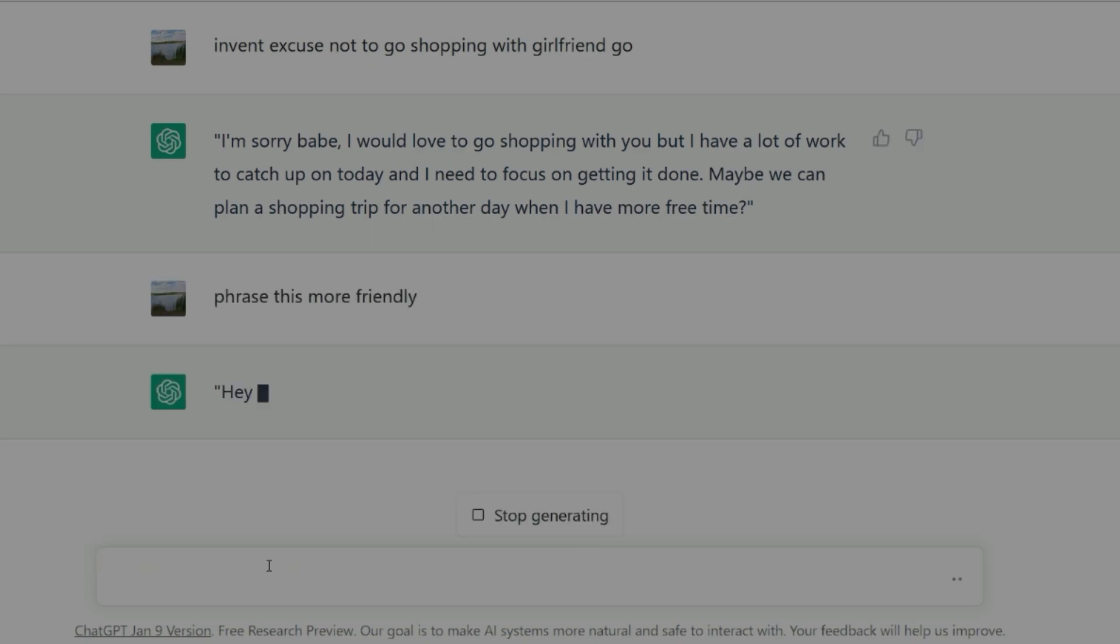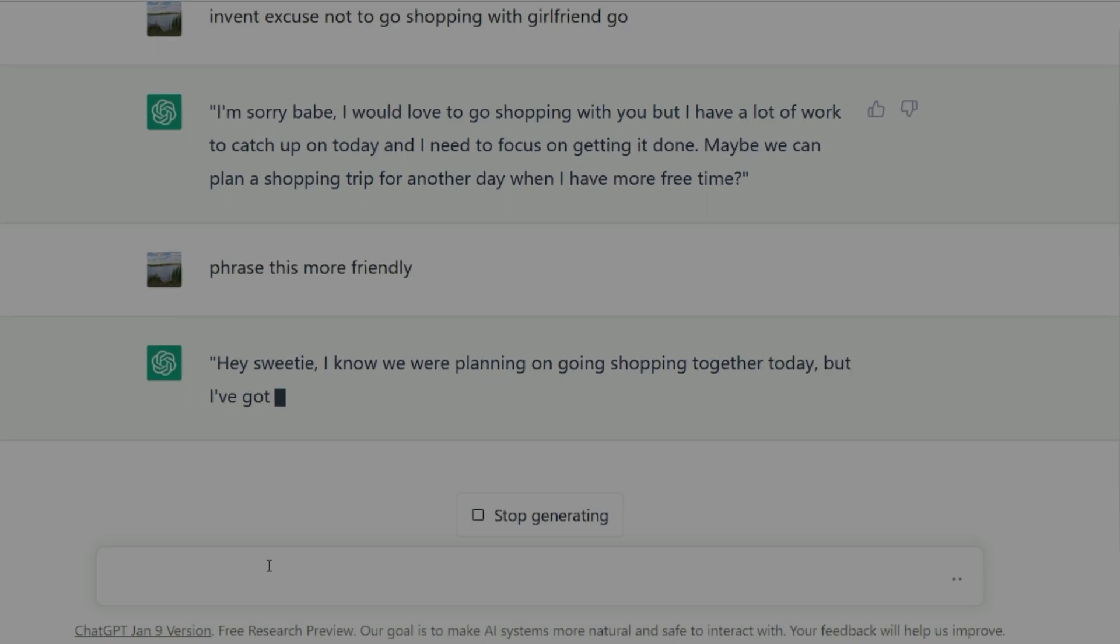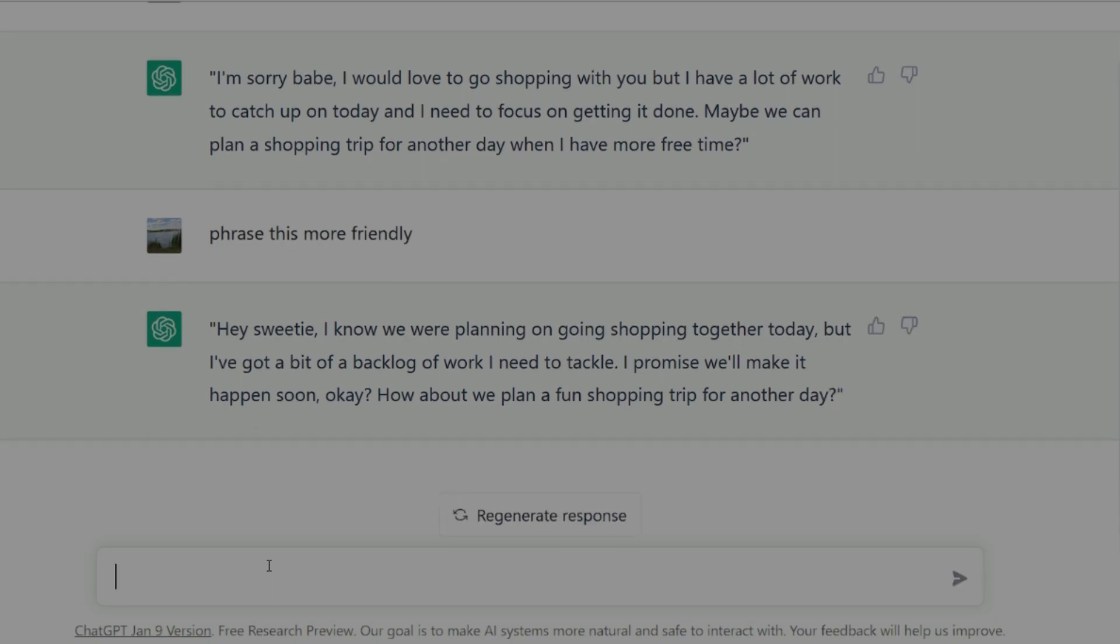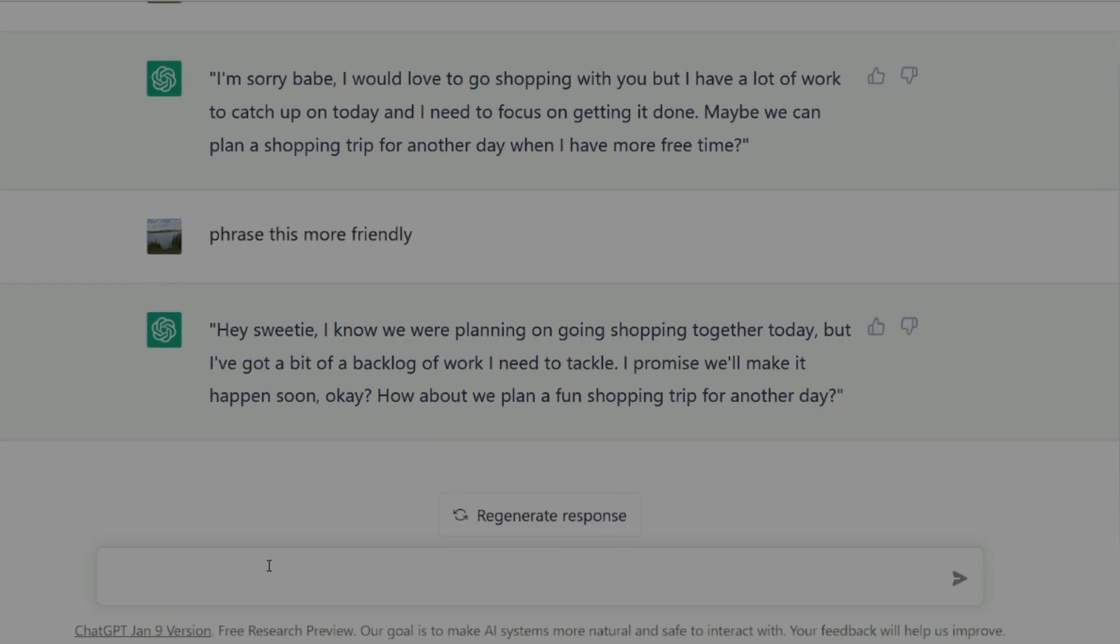Hey sweetie, I know we were planning on going shopping together today, but I've got a bit of a backlog of work I need to tackle. I promise we'll make it happen soon, okay? How about we plan a fun shopping trip for another day?